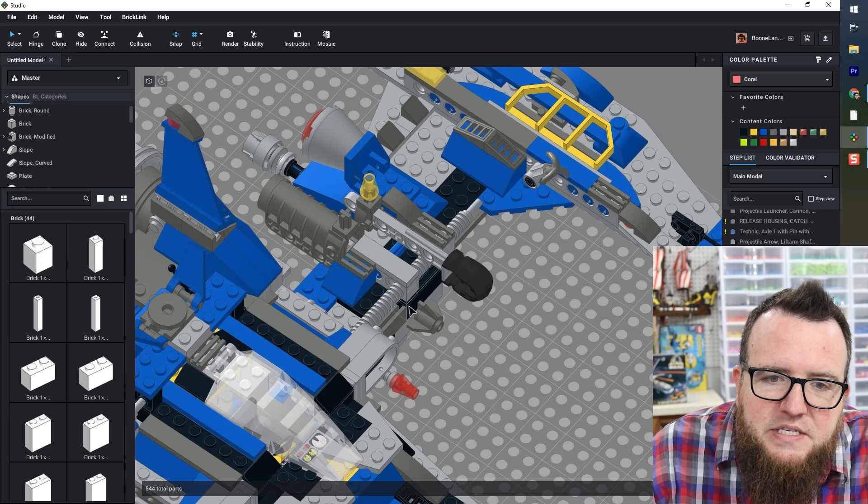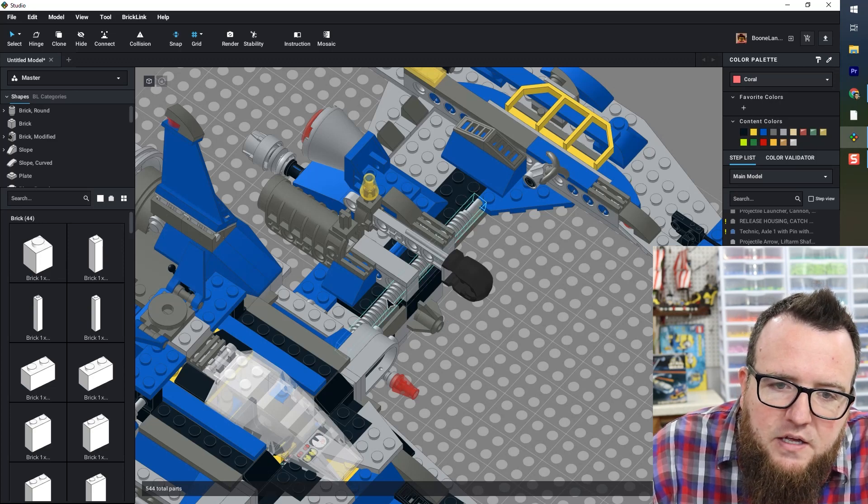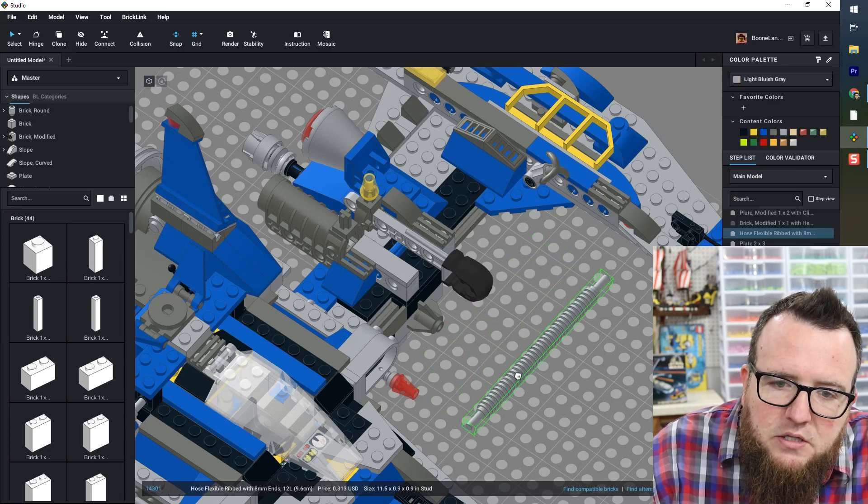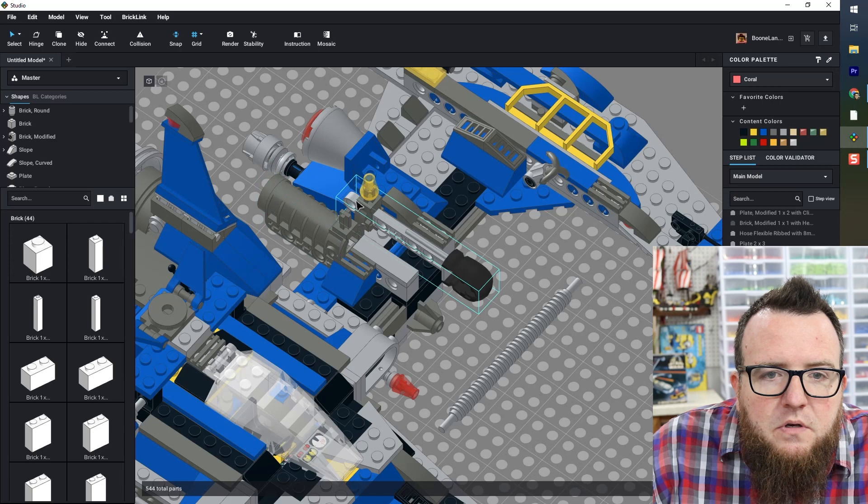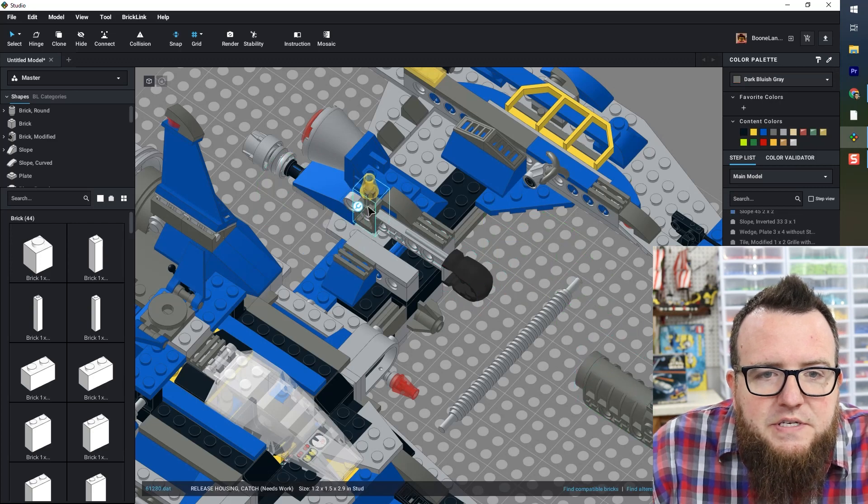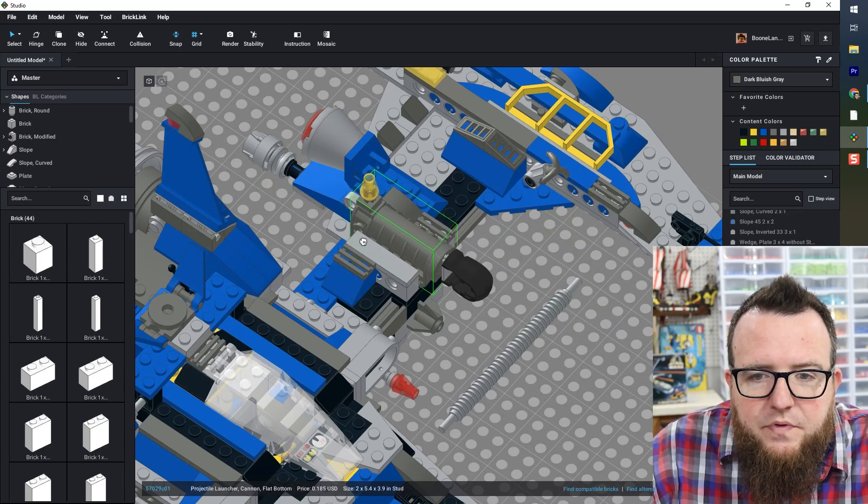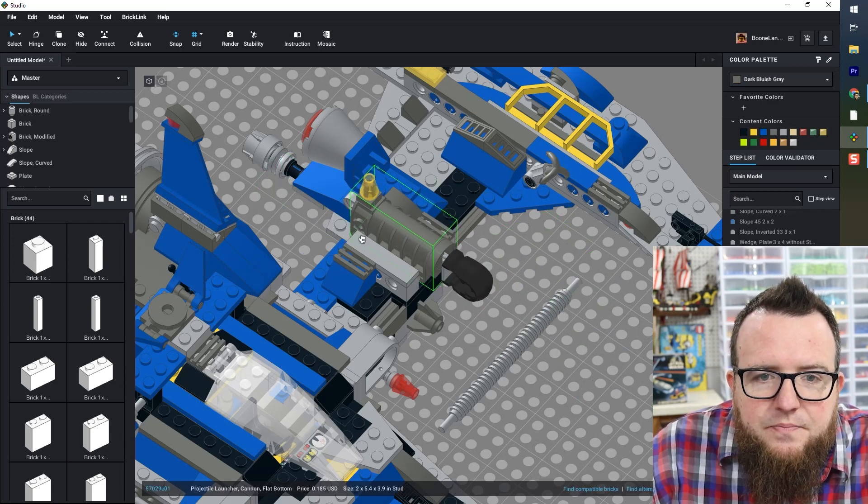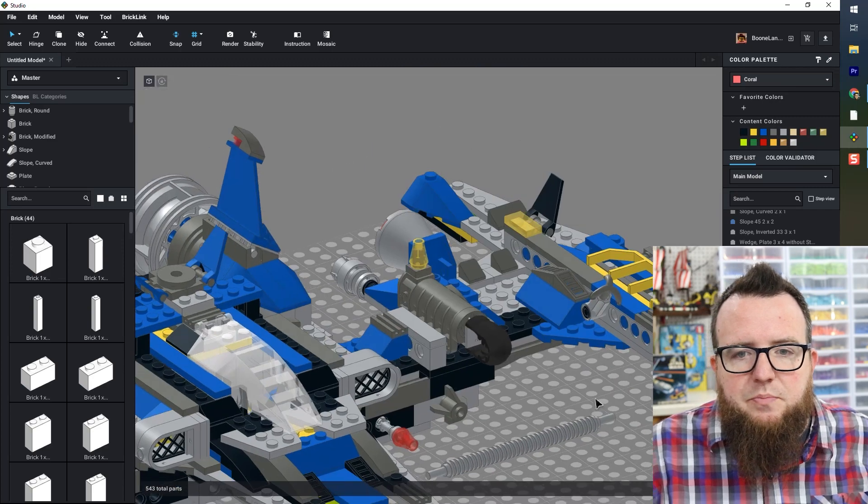You might see some other issues I've got here like these flexible elements. I'm going to fix this other launcher on this side. And that looks like it's snapping in the correct place.